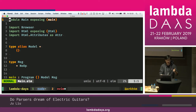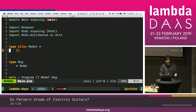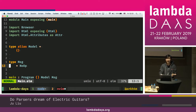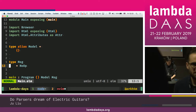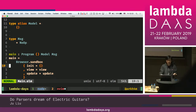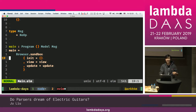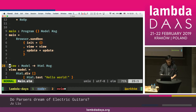Let me walk you through it line by line. We have a module called Main, we expose a function called main which is a browser sandbox used to build web apps. We have a module called HTML, a model which is an empty record, and a message with one case — NoOp, which does nothing. The sandbox has an init, view, and update — this is the Elm model-view-update pattern.